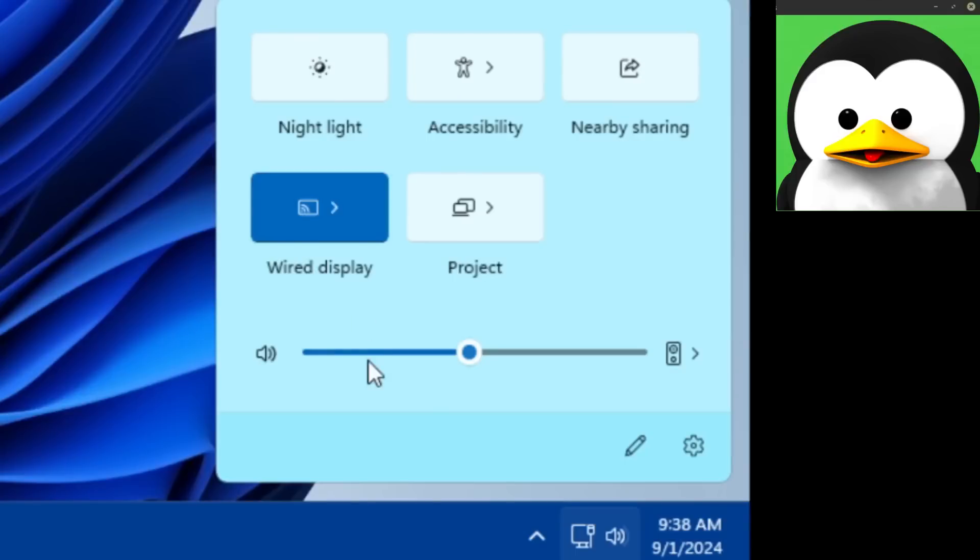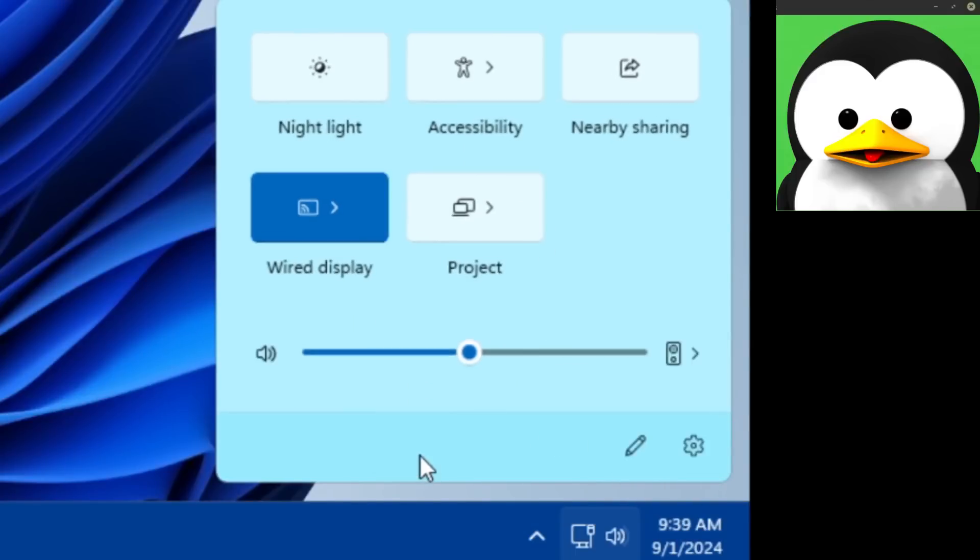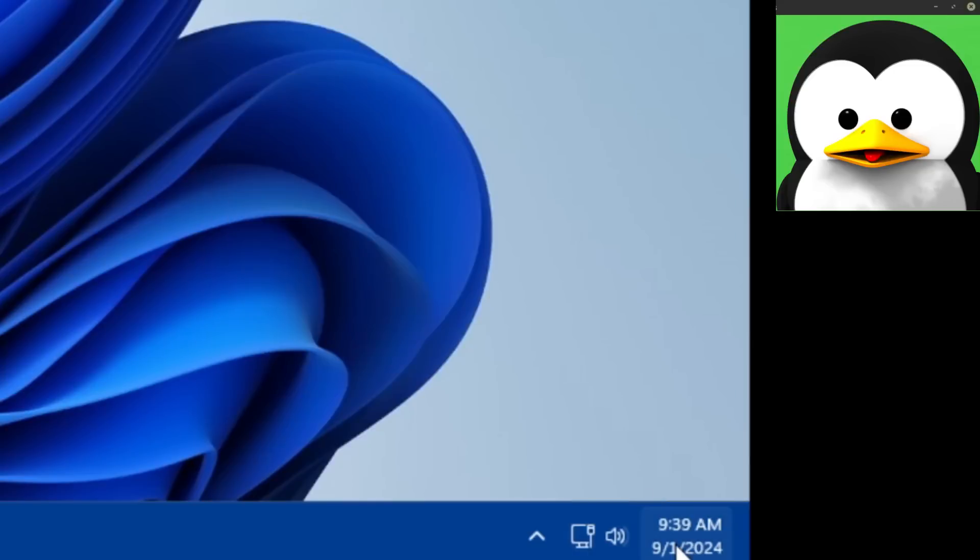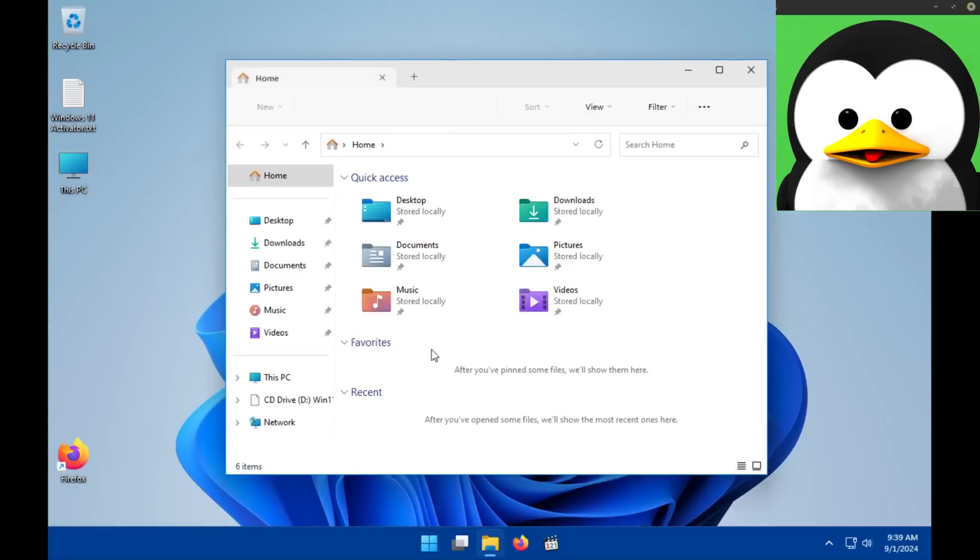Yeah, so these quick settings up here, honestly I like the idea. I think it was a cool feature, so that's a plus on Windows this part. And over here we got your time and your notifications. It's pretty run-of-the-mill.